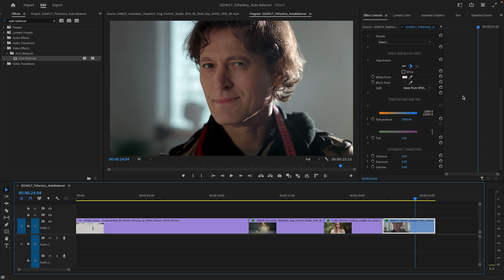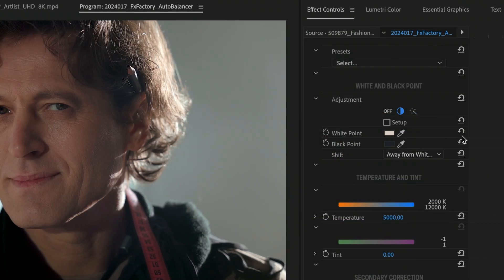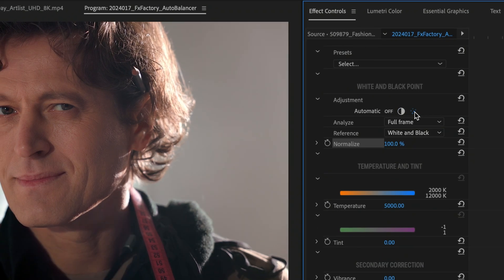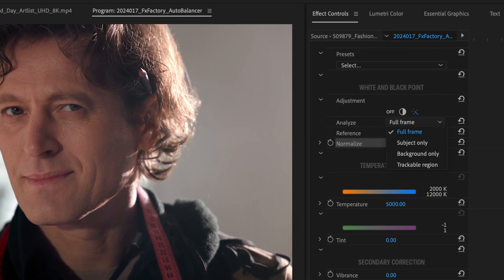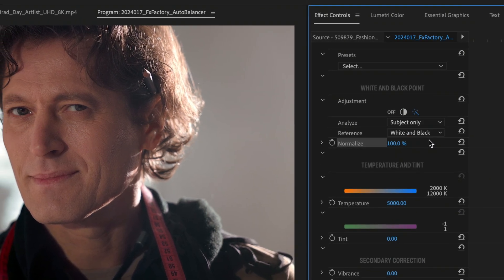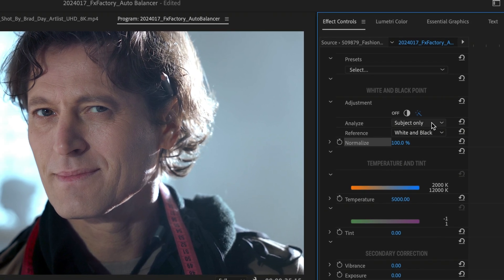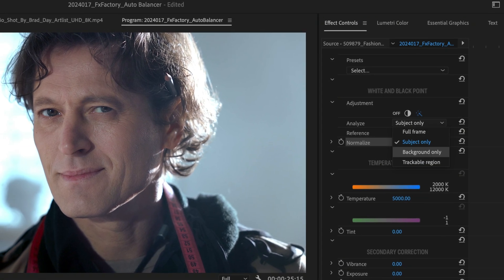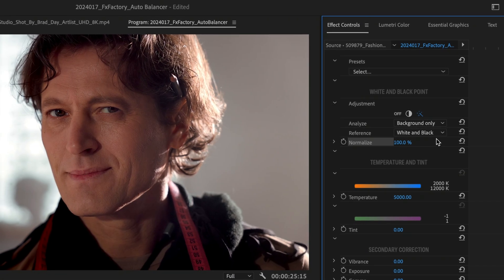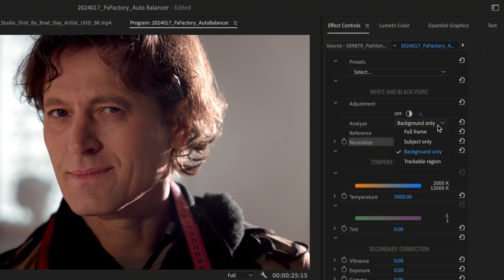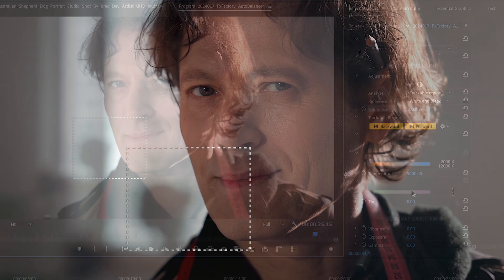While I won't be able to cover them in detail, AutoBalancer has a few more advanced features under the hood. When automatic color balancing is on, you can ask the plugin to focus on specific regions in the frame. An AI will assist in finding reference white and black points only in the subject or background of the shot. Or you can limit the extraction of your reference points to a trackable region within the frame.